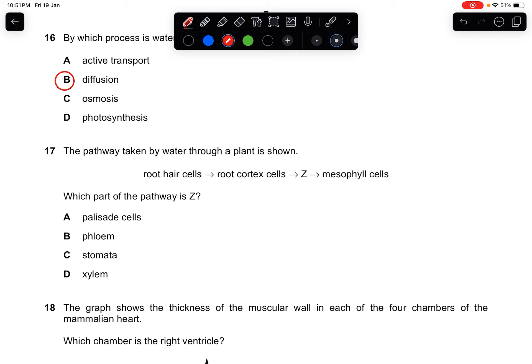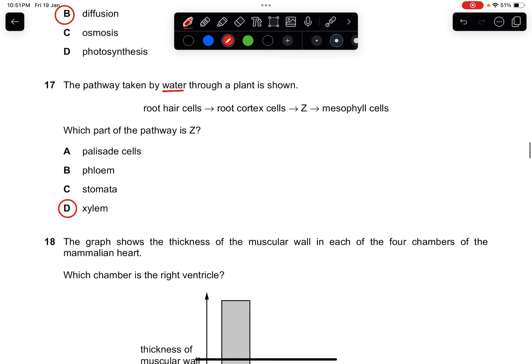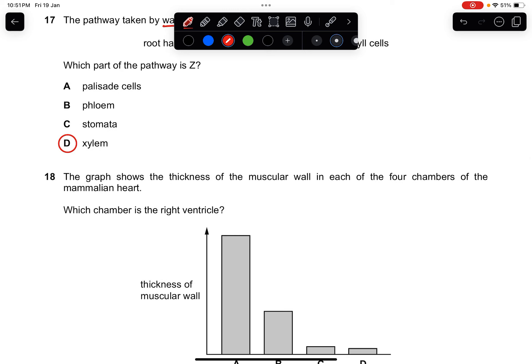Question seventeen: the pathway taken by water through a plant is shown — from root hair cell, root cortex cell, to the mesophyll cell. What tissue is missing? The tissue that transports water is of course the xylem.